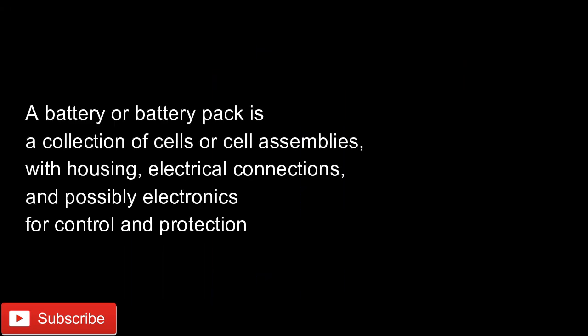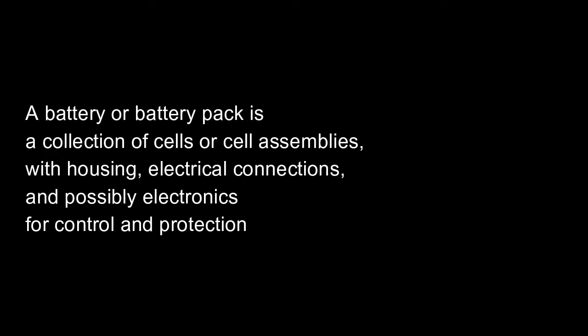A battery or battery pack is a collection of cells or cell assemblies with housing, electrical connections and possibly electronics for control and protection. The main components of a cell are anode, cathode, electrolyte and organic separator.